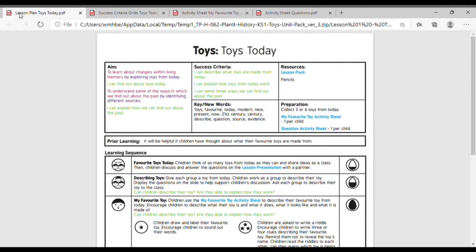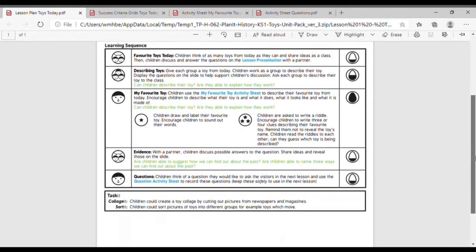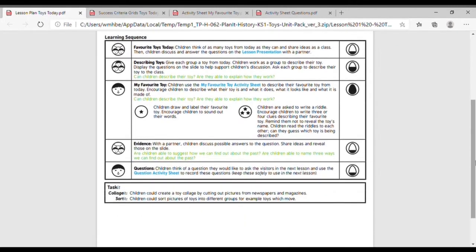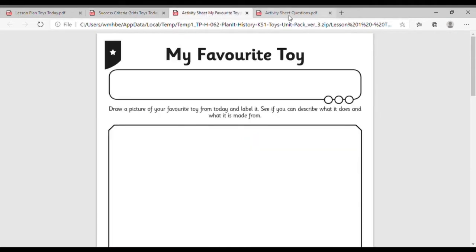Each lesson comes with a plan, a series of success criteria, and activities for children to complete.